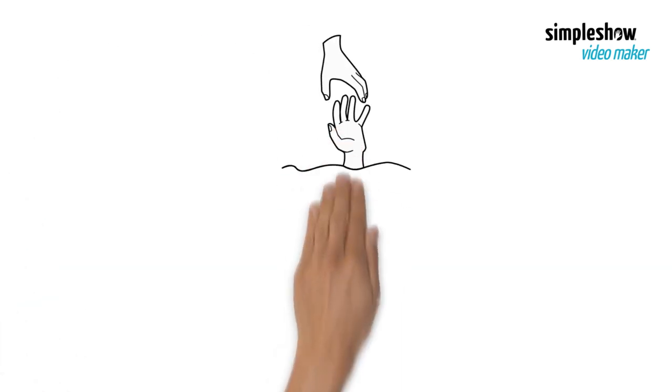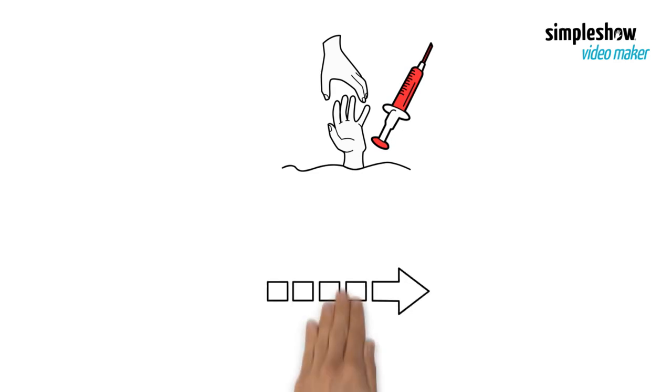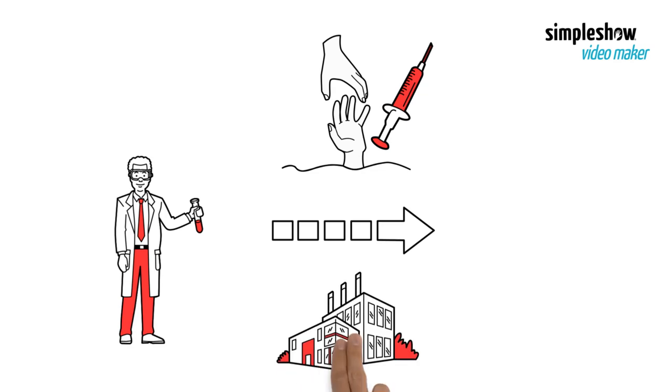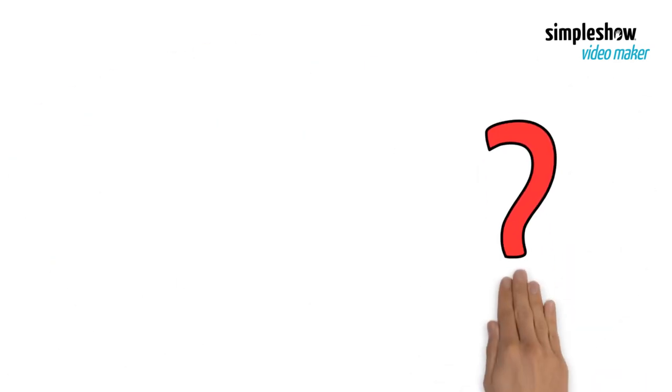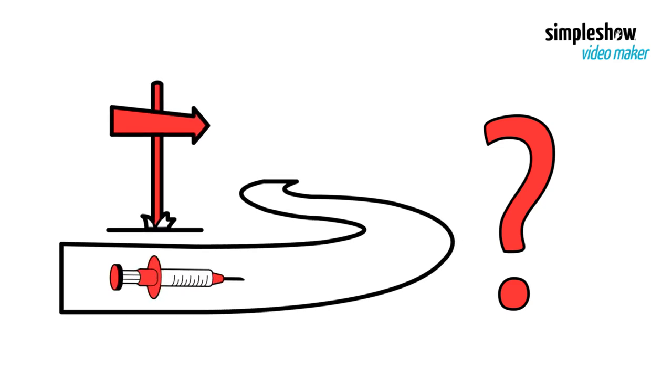To save lives with vaccines, it is necessary to support all stages of vaccine research and development, manufacturing and delivery. So, what does the vaccine journey look like?